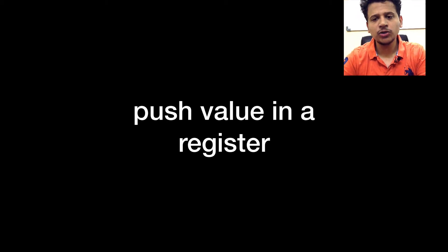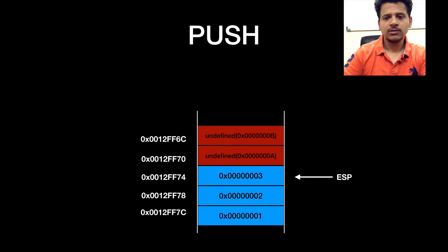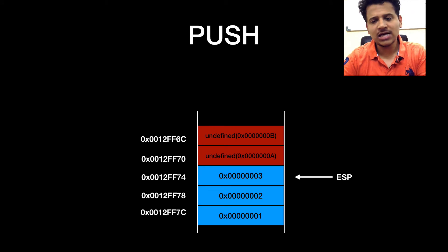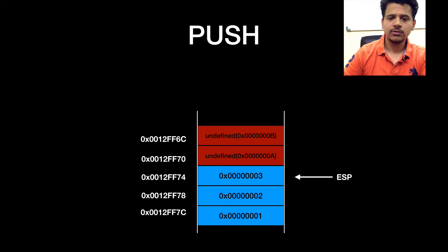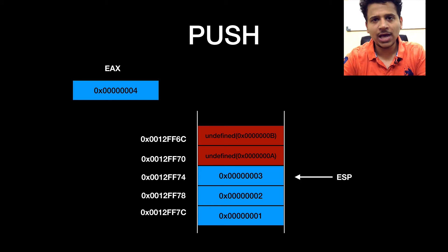Now, let's start with the push value in a register. This is our stack and ESP is pointing to the 0012FF74. We have an EAX register.